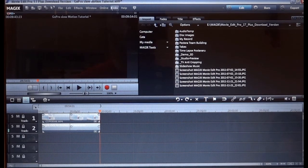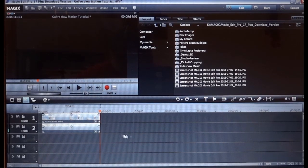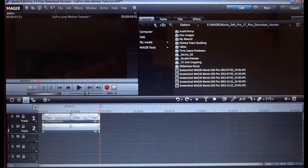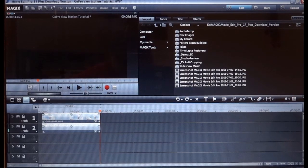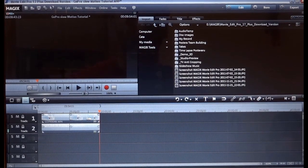So I have an open project here in Magix. As you can see I have already imported my clip.